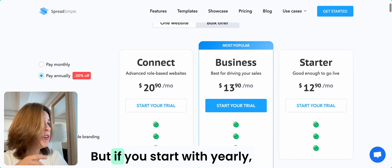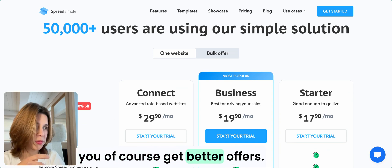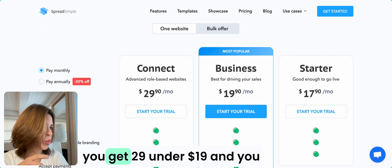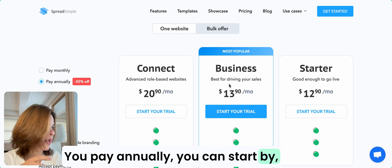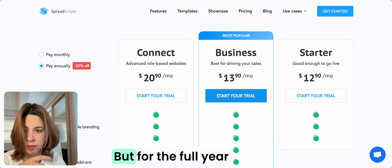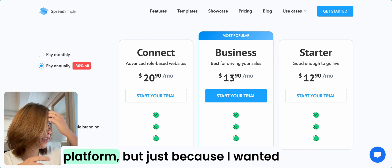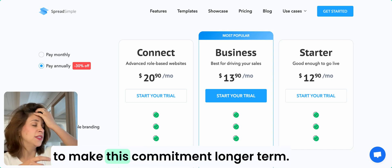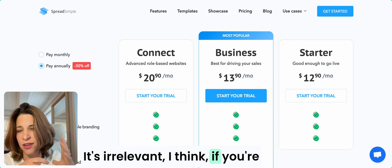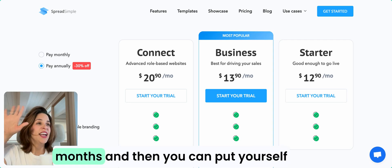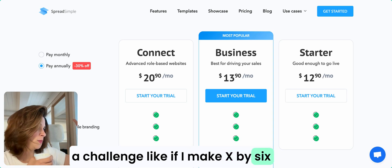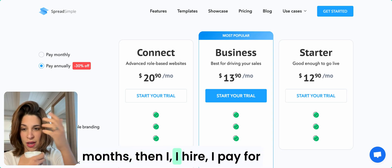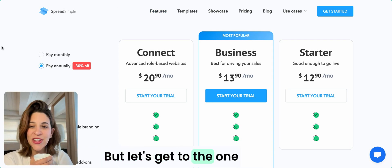If you start monthly, you get $29, $19, and you can start by $18 a month. If you pay annually, you can start by $13 or $14 for the full year. I did commit to annual in the other platform because I wanted to make this commitment longer term. If you're not sure, if you just want to test it, you can do six months and then decide. Put yourself a challenge like if I make X by six months, then I pay for the full year. That's a very fair decision.